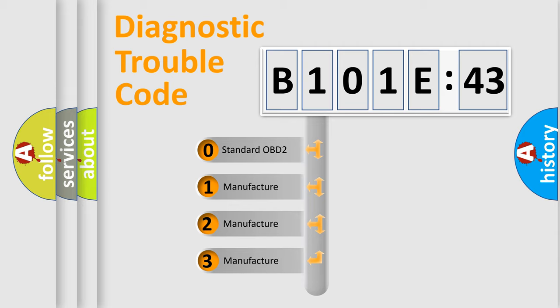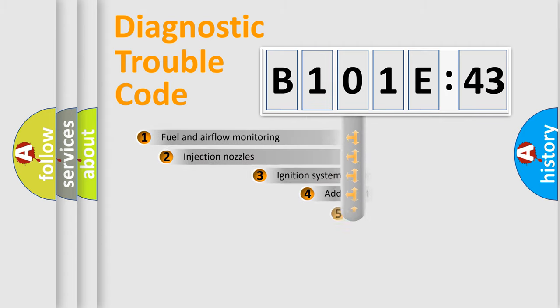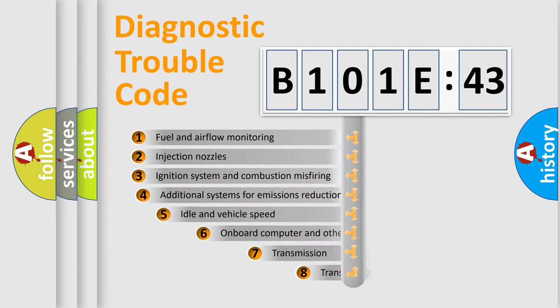If the second character is expressed as zero, it is a standardized error. In the case of numbers 1, 2, 3, it is a manufacturer-specific expression of the car-specific error.